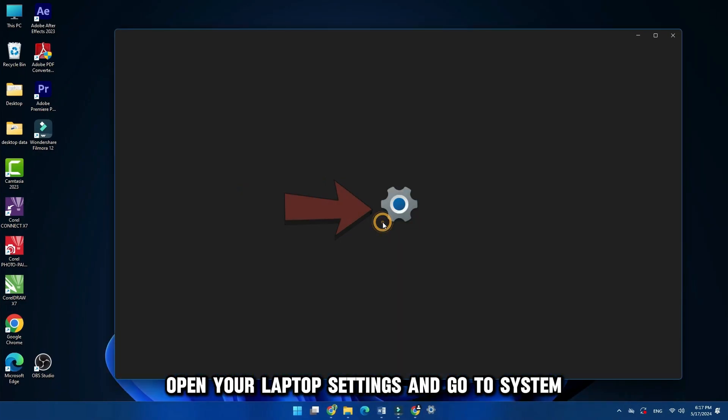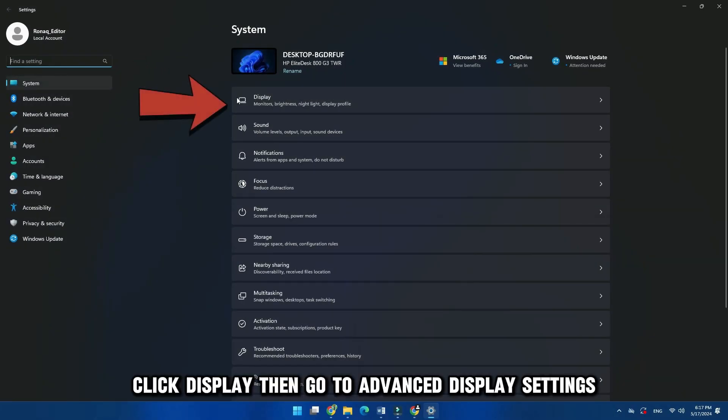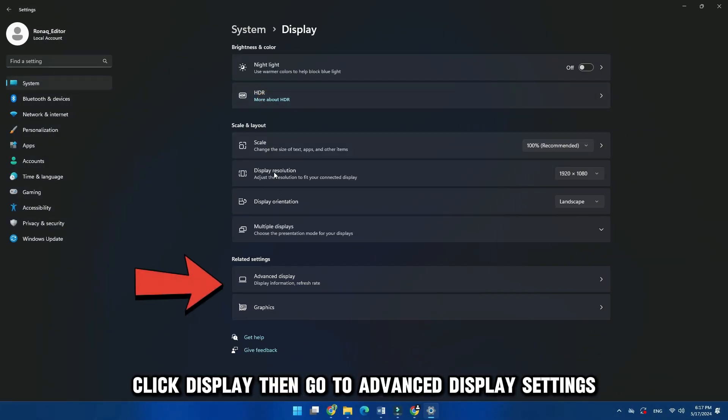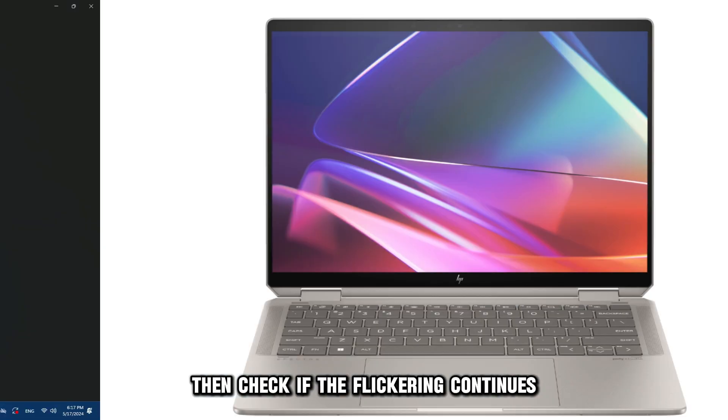Open your laptop's settings and go to System. Click Display, then go to Advanced Display Settings. Lower the refresh rate to the recommended level.